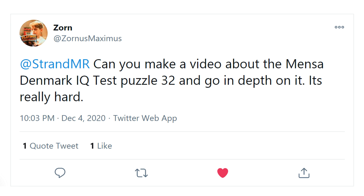Welcome to Puzzles and Solutions. Five days ago, I got a message on Twitter from someone named Zorn, who asked: can you make a video about the Mensa Denmark IQ test, Puzzle 32, and go in-depth on it? It's really hard. So that's exactly what I'm gonna do today.